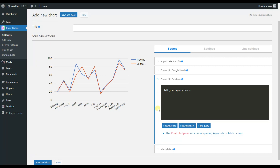If you're a developer or someone who has those skills, this option is very convenient for you, because here you will be able to add your query and display the data. As you may have guessed, this data will be dynamic.